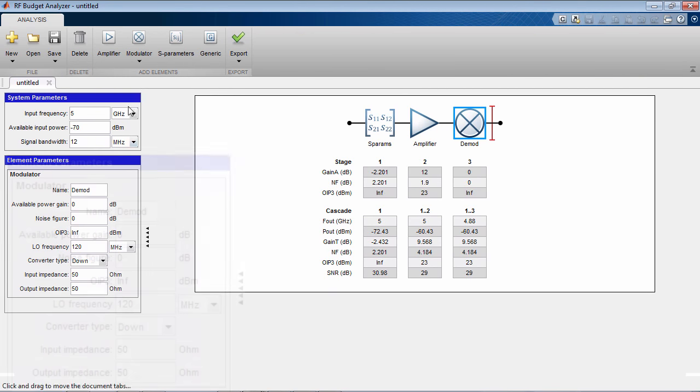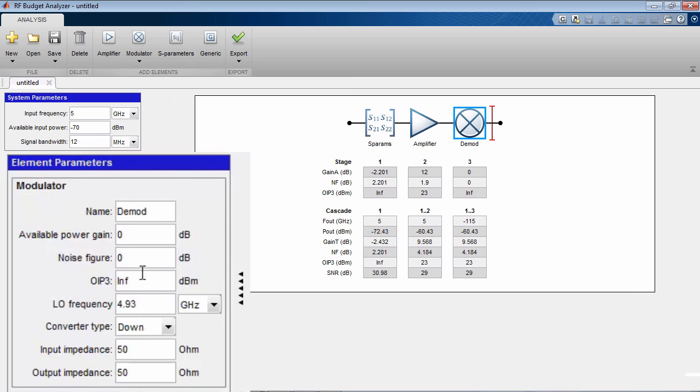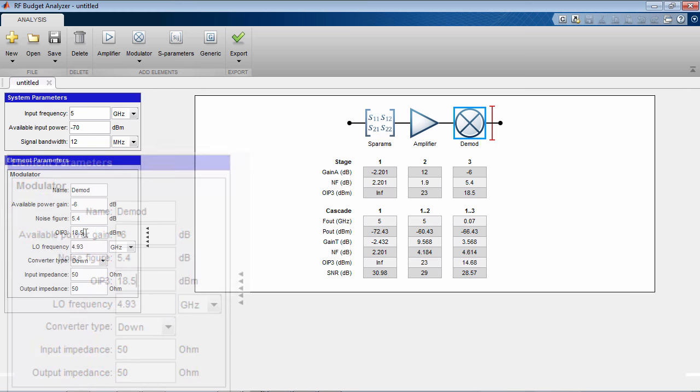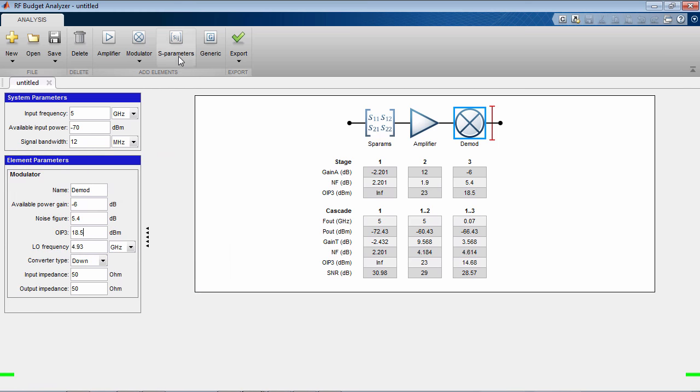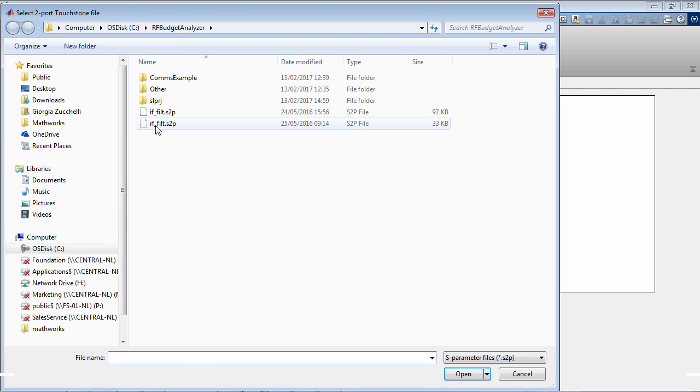Modulators and demodulators can describe both superheterodyne and homodyne architectures depending on the ratio between the local oscillator and the input frequency. For superhet systems, you can describe multi-stage low and high side injection modulators and model, for example, different radar front ends or wireless communications transceivers.